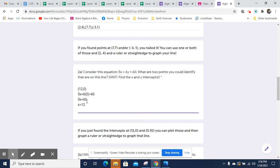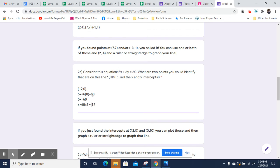So we'll have a point at 12 comma zero. And you might notice that that 12 came from 60 over 5, which was this 5 as a denominator to 60. So 60 over 5 got you the X intercept, which means that 60 over 6 will get us the Y intercept.